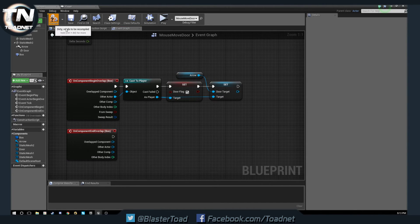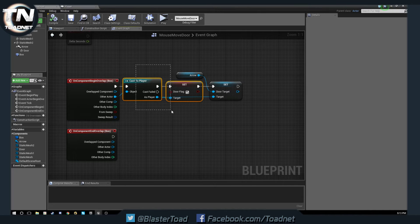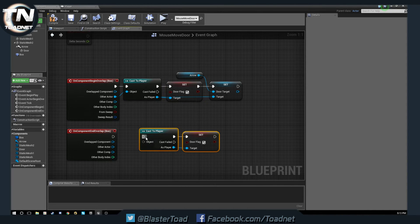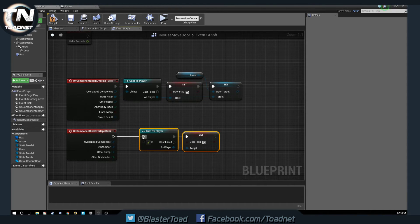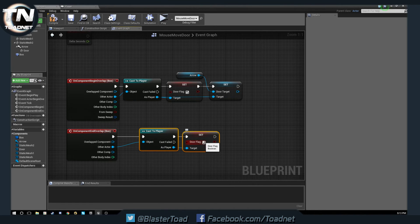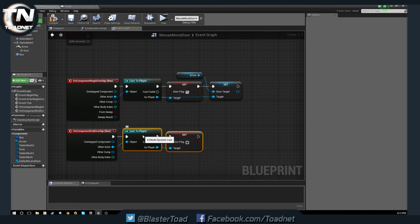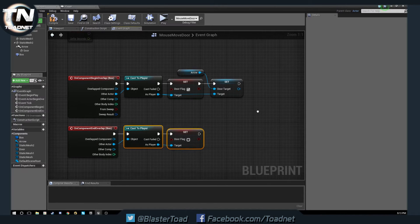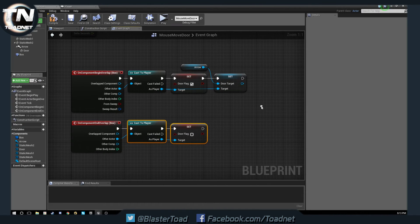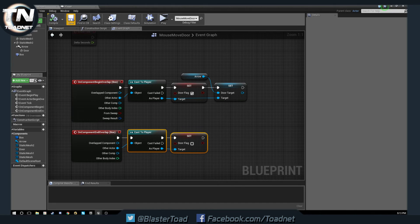So our door flag will be set to true and our door target will be set to the arrow because we are wanting to rotate our hinge. Then when we leave the zone we want to copy that, cast to the actor leaving the zone and turn door flag off so that we can move around as per normal.